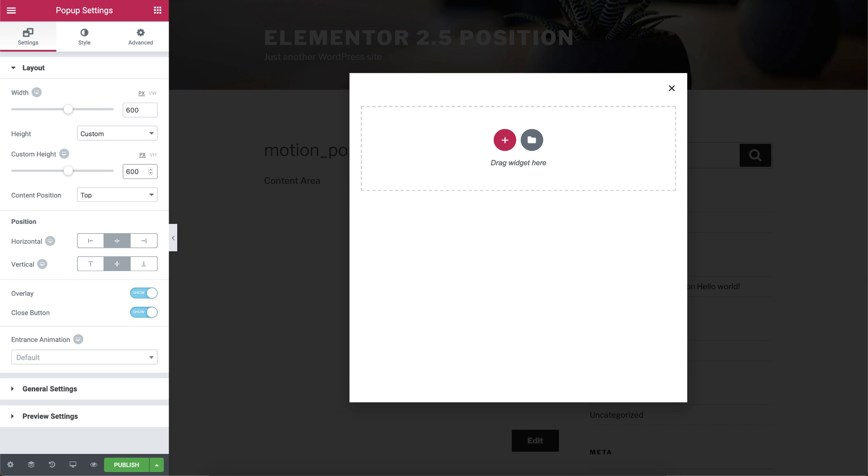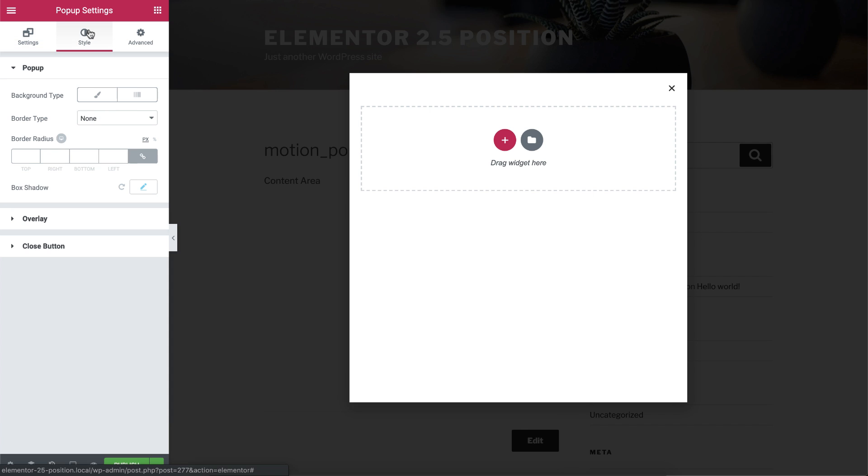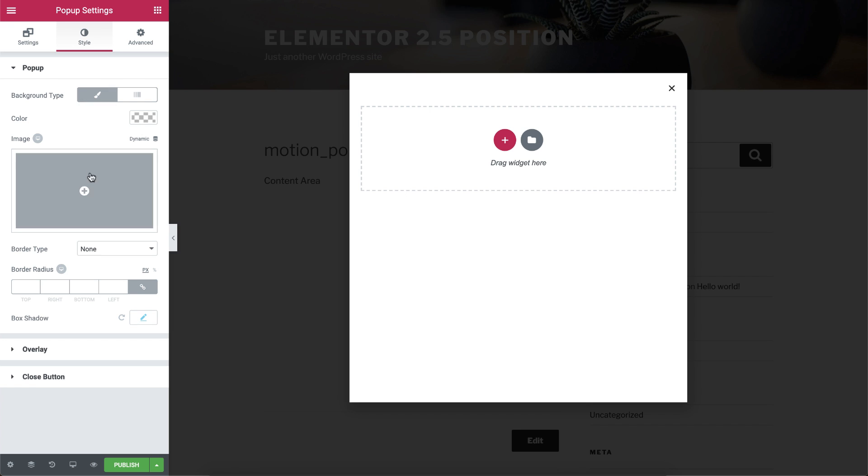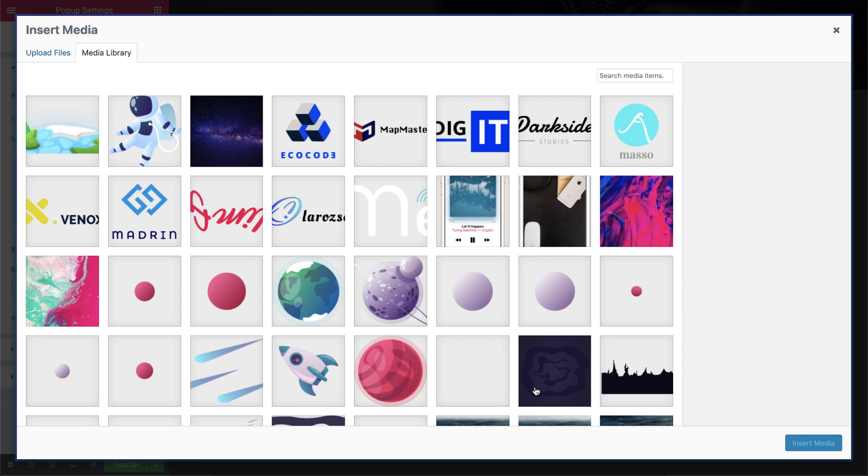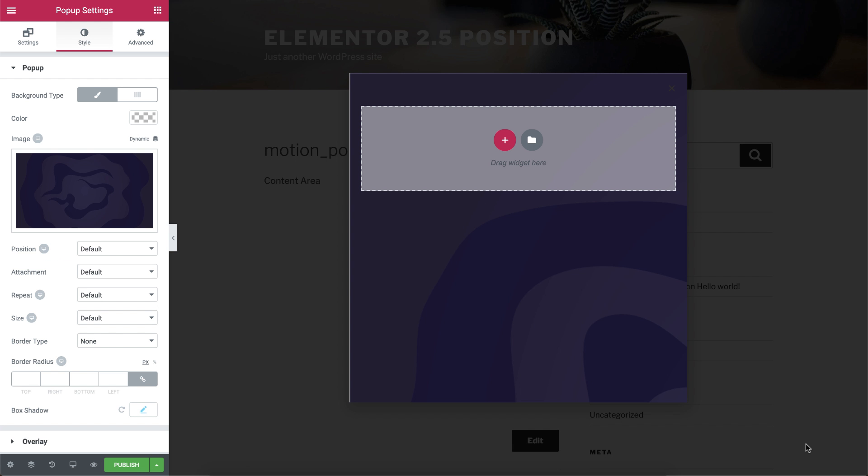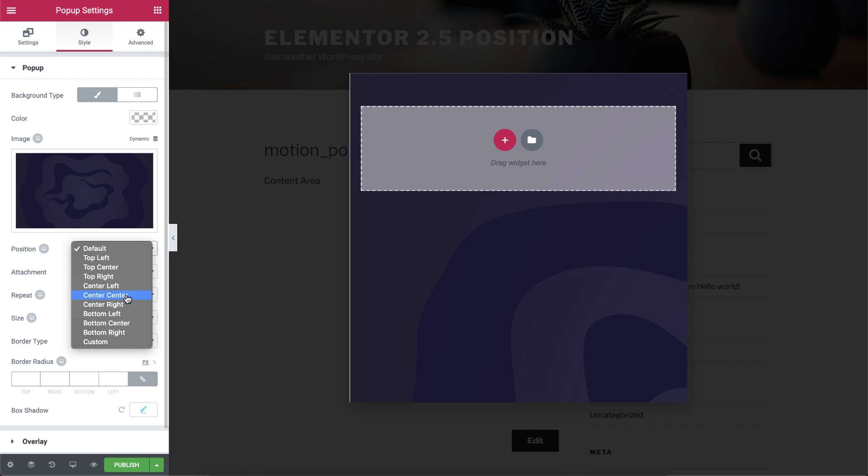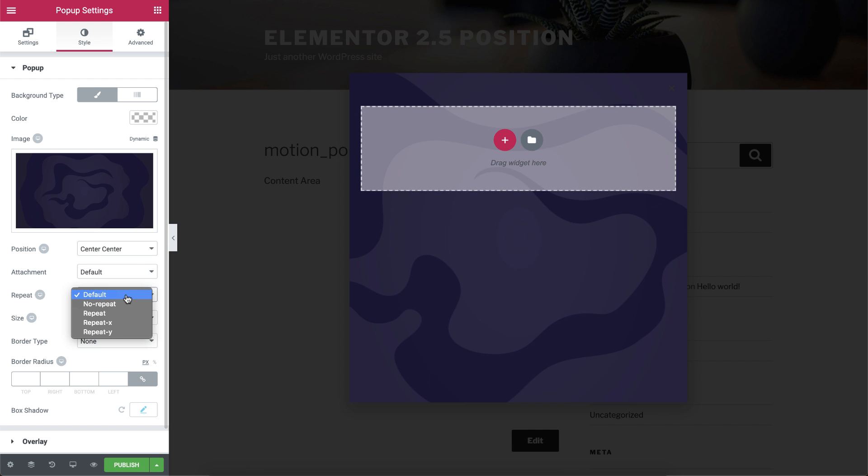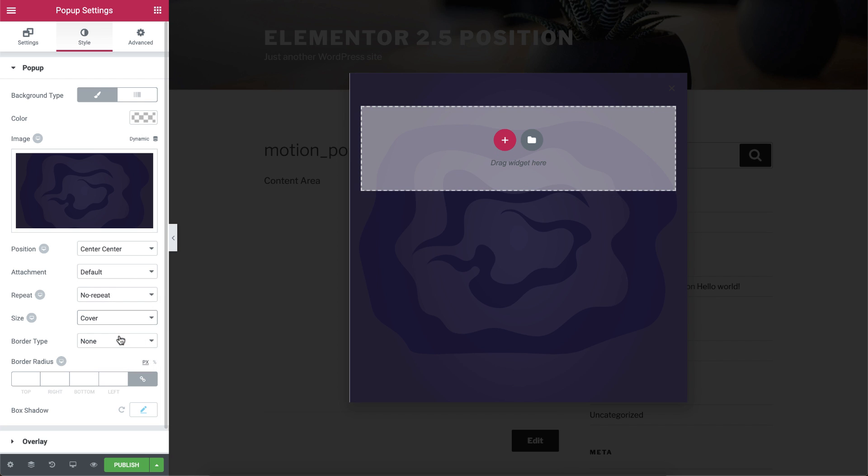Okay, now let's change the background of the pop-up. Under the Style tab, click on the Classic background type, and choose a background image. Change the position to Center Center, choose No Repeat, and set the size to Cover. Cool!